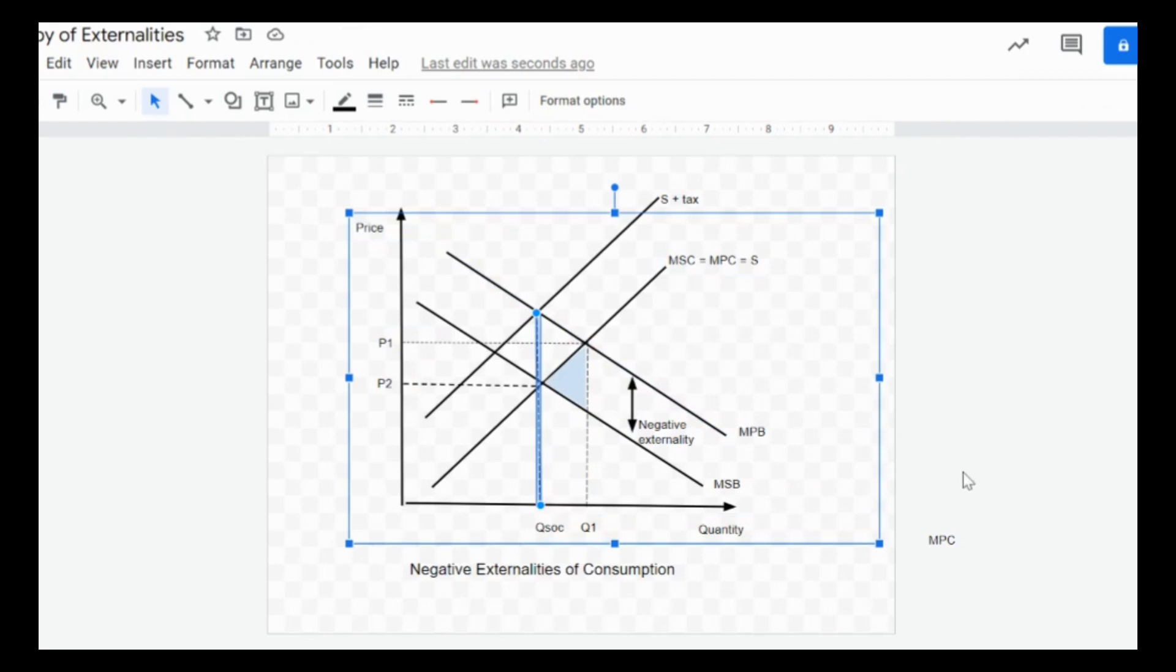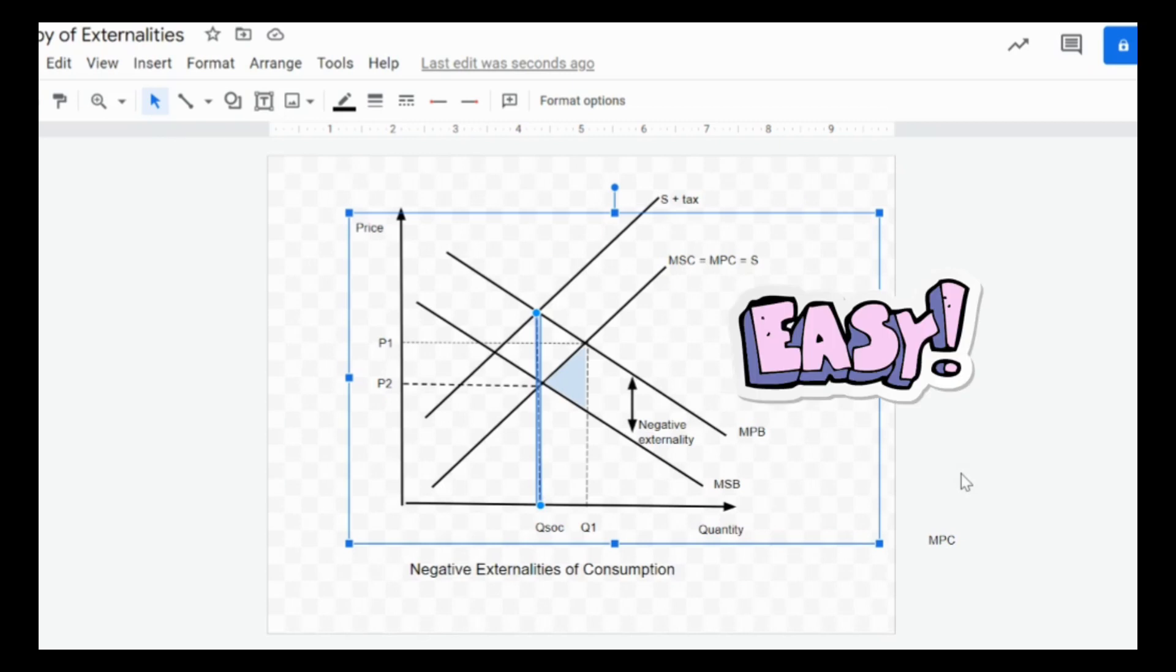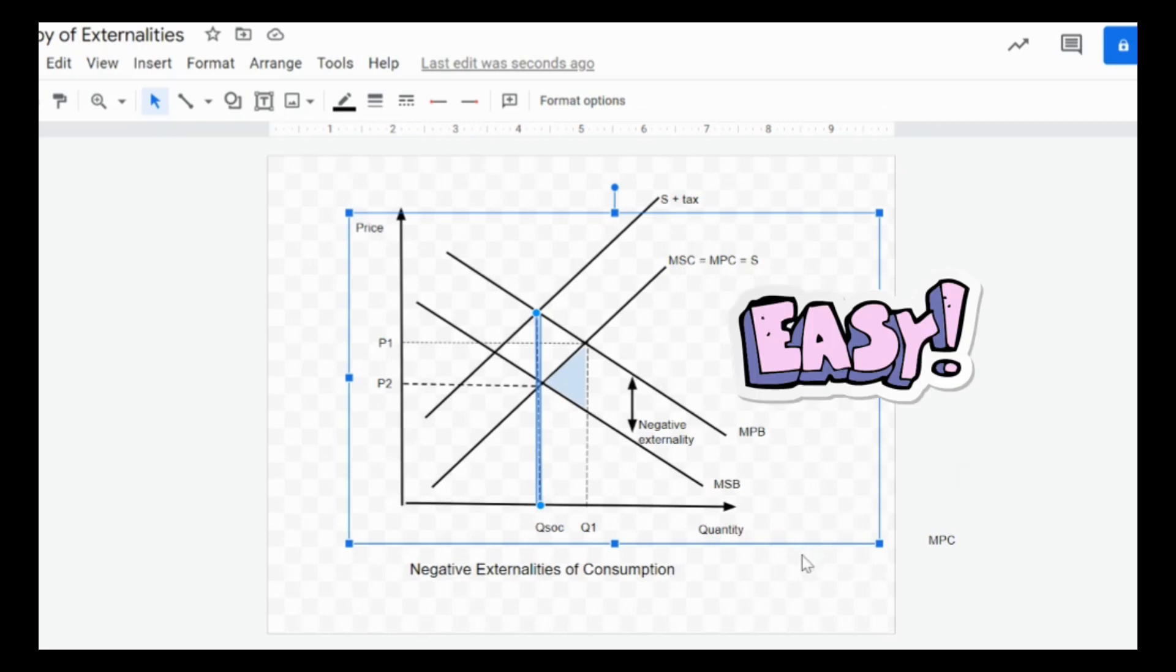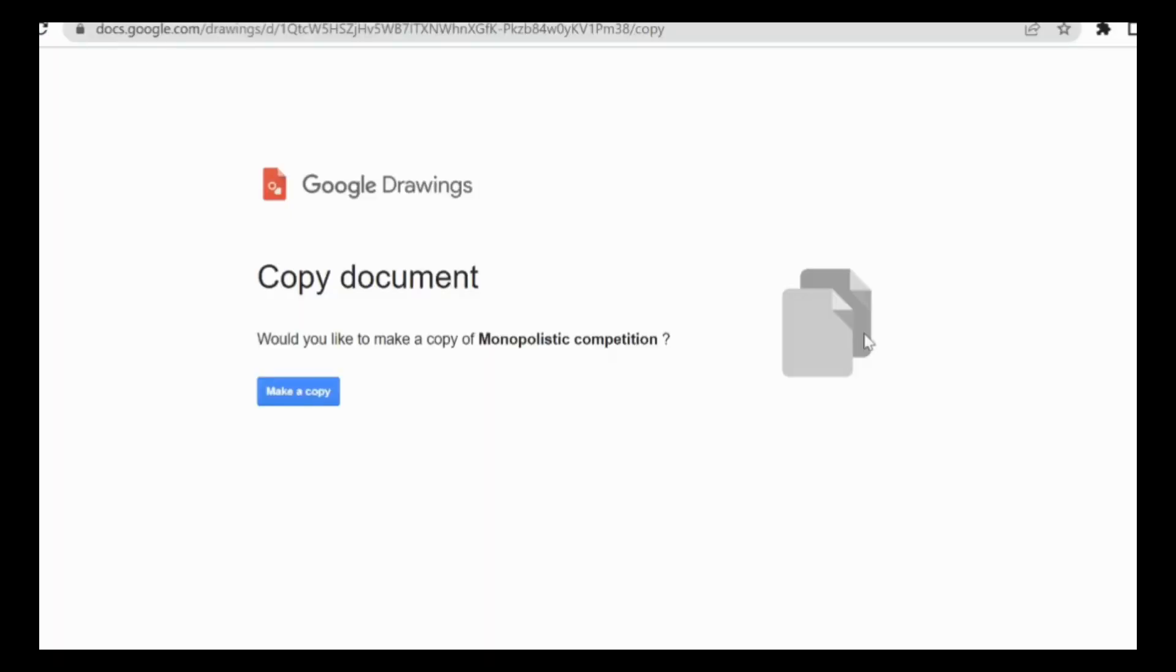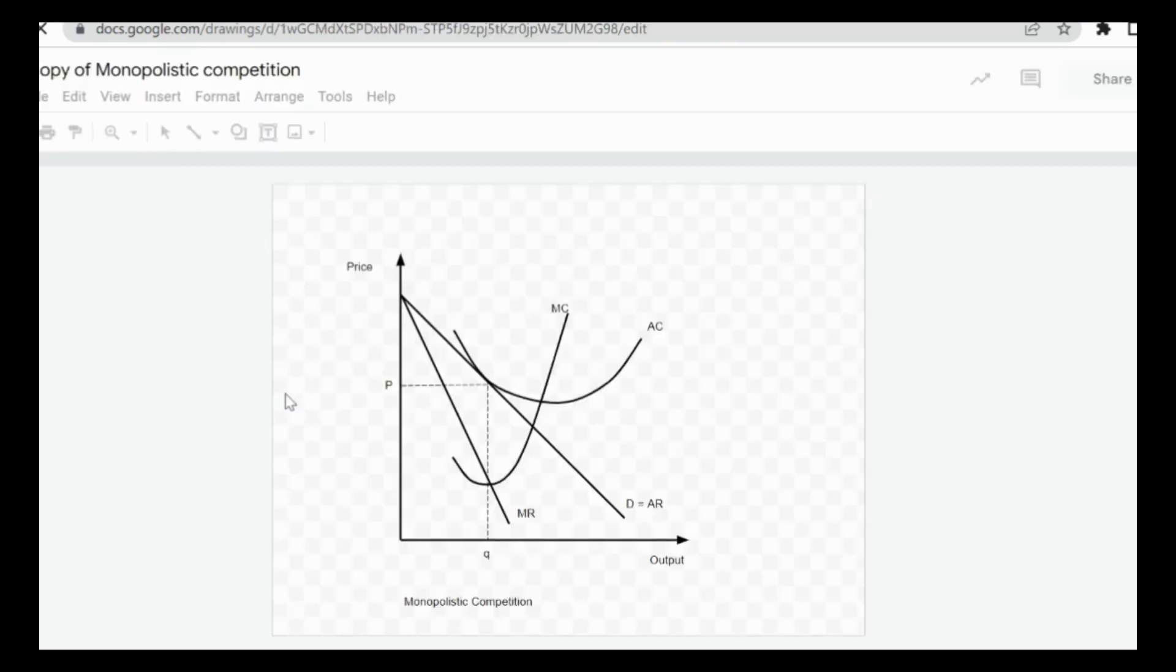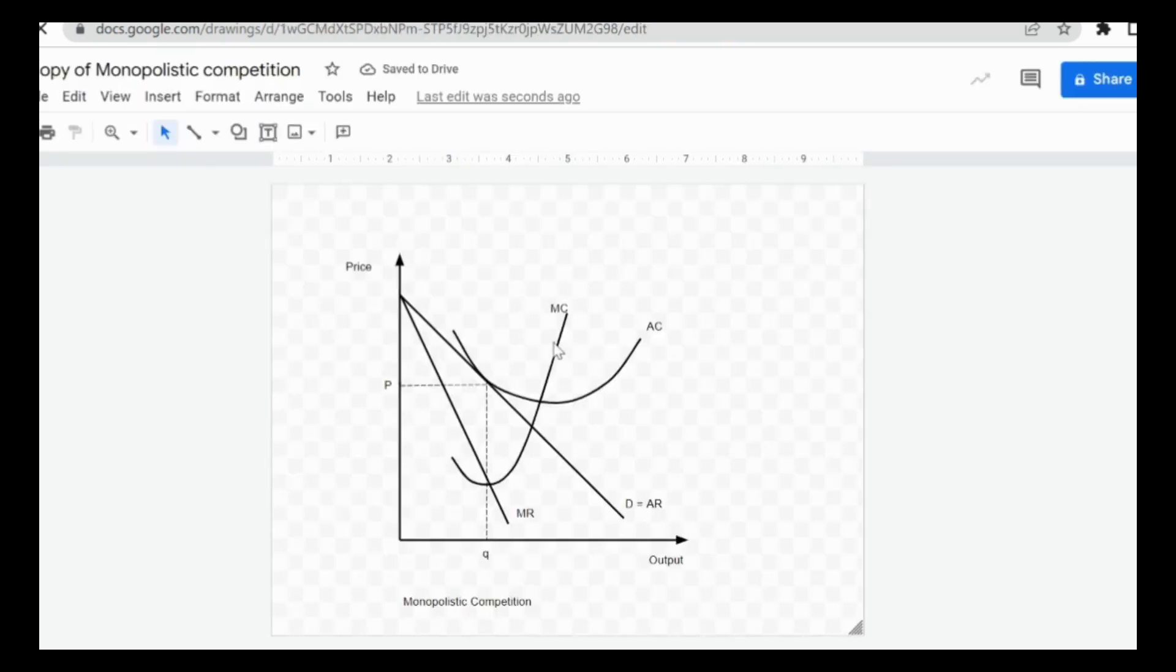I'll show you one more example of how the graph template can be used to do your economics assignments. Click on the link in the description box below and you can find one for monopolistic competition. Make a copy, and there you go—you can see this is an example of a monopolistic competitive firm earning normal profits.